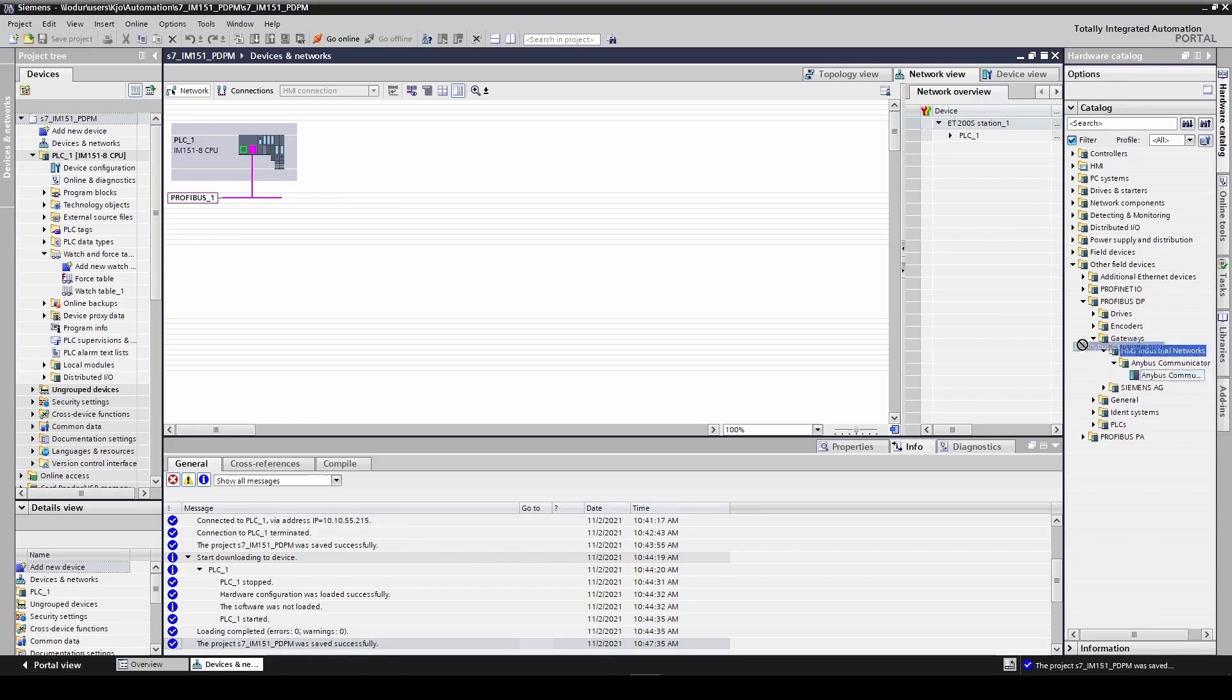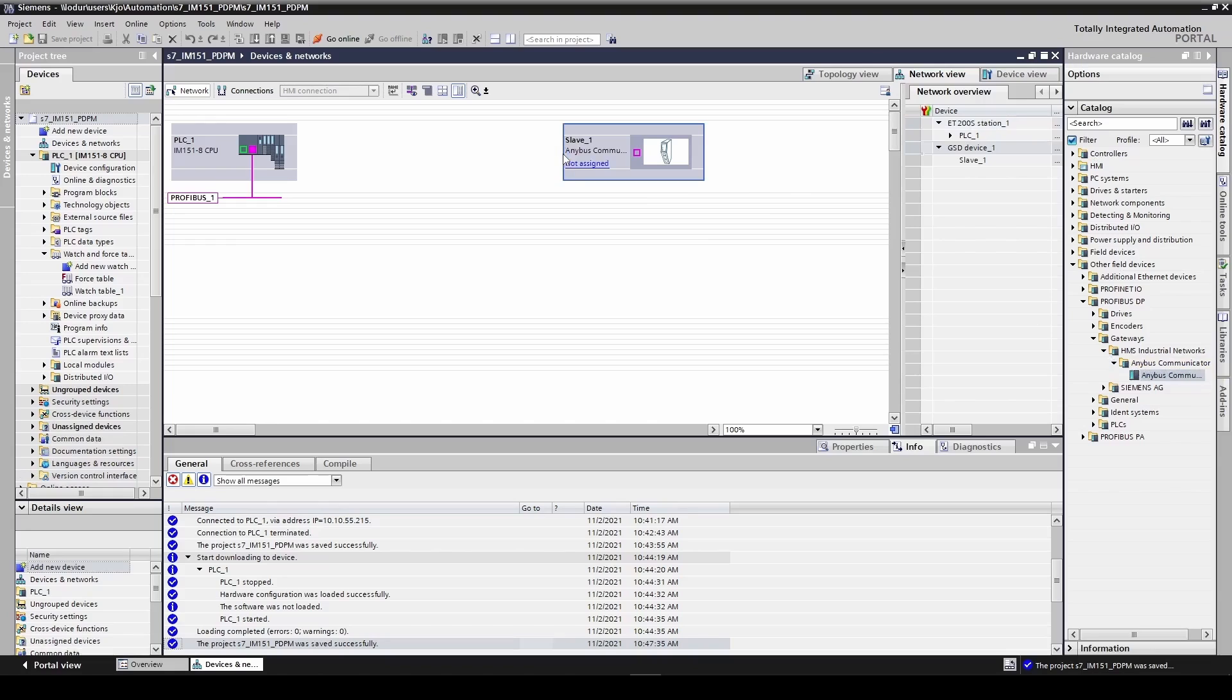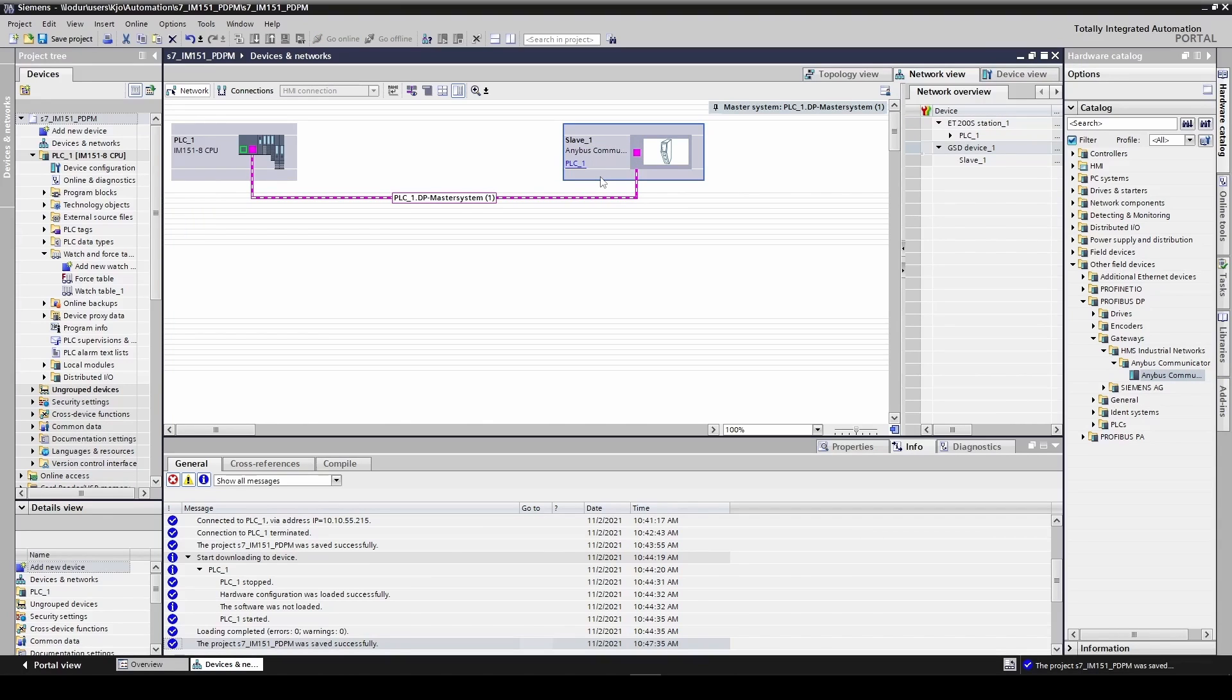Drag and drop the Anybus communicator next to the PLC. Click on the blue not assigned and select the PROFIBUS network to connect the device to.